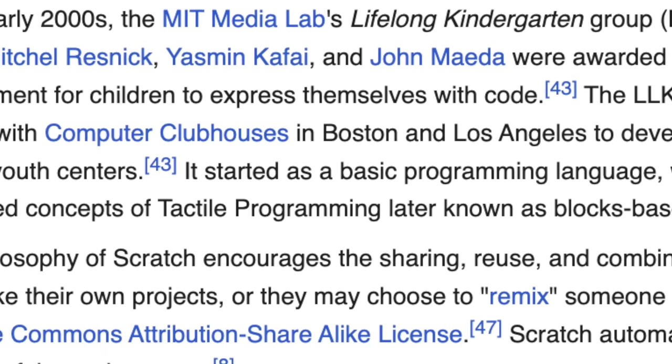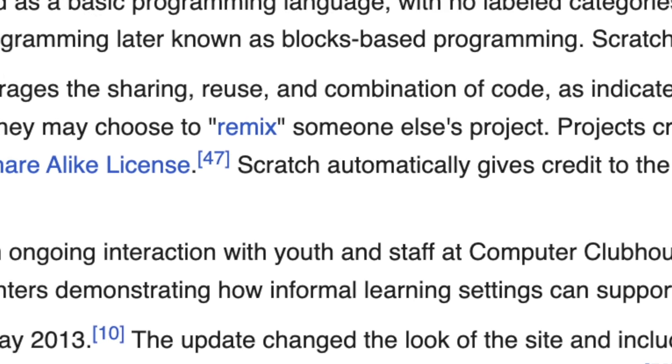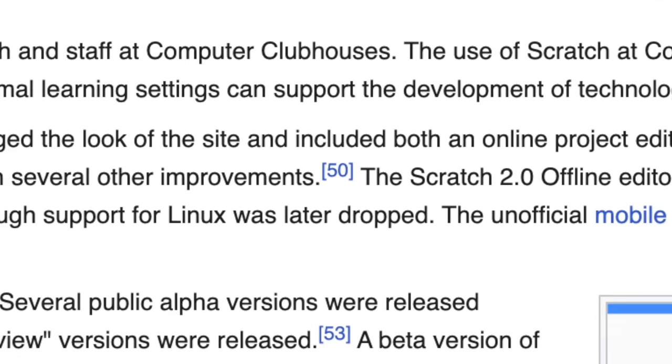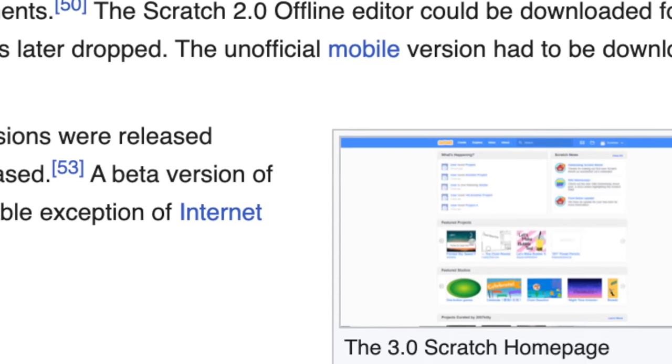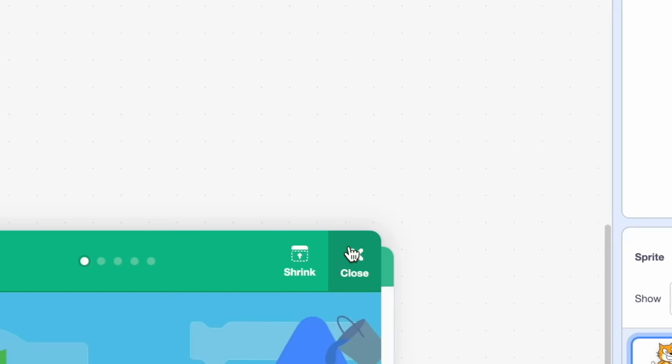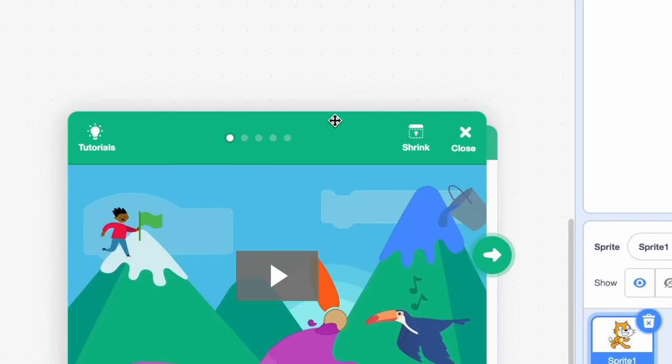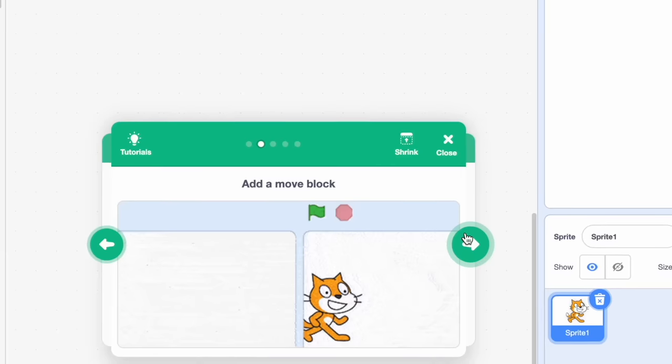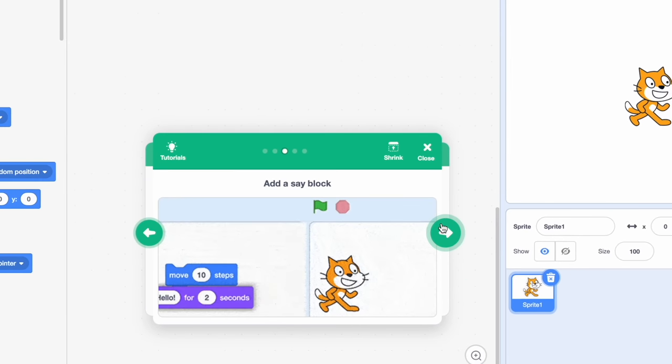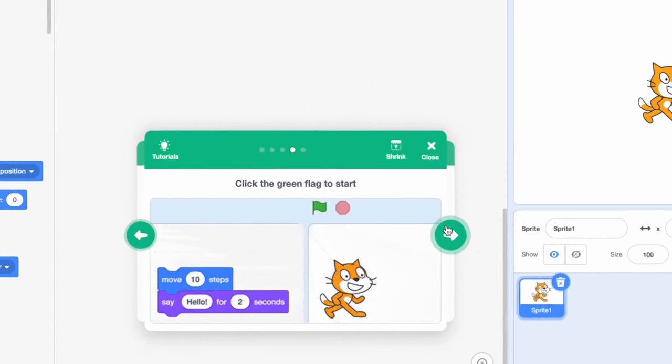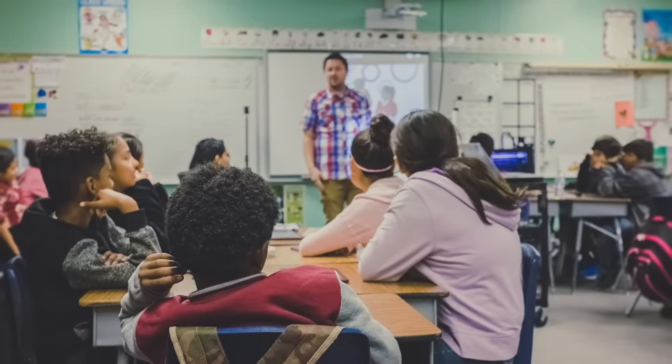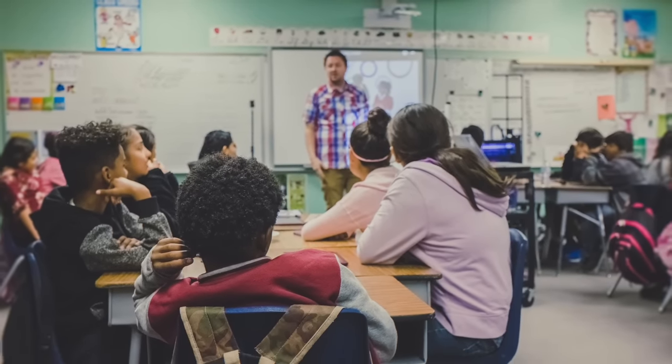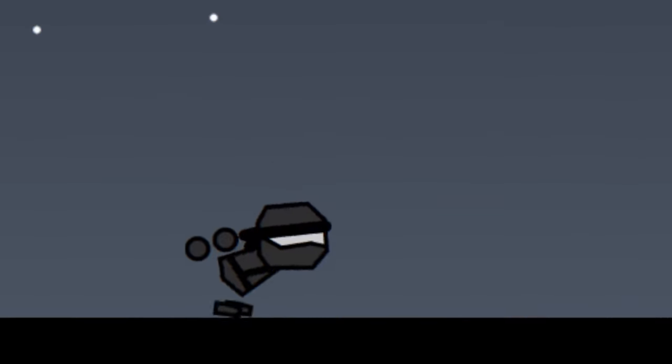It was created almost 20 years ago by MIT to help teach programming to kids and adults alike. It uses a high-level, almost Lego-like visual scripting language, and though it's primarily used as an educational tool, it's incredibly popular.